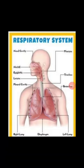Hello friends, my name is Afrin Fatima. I am studying class 10b. Today we talk about the human respiratory system. Let's begin.